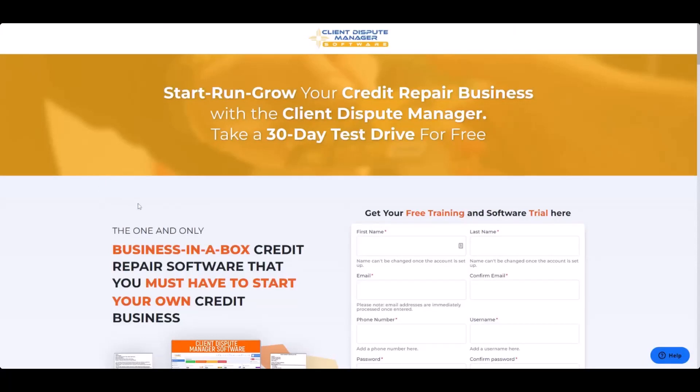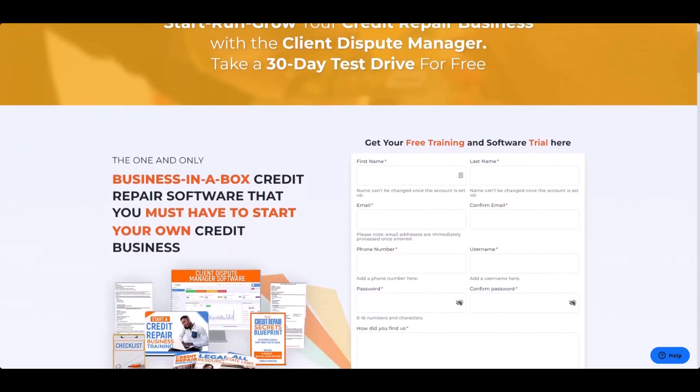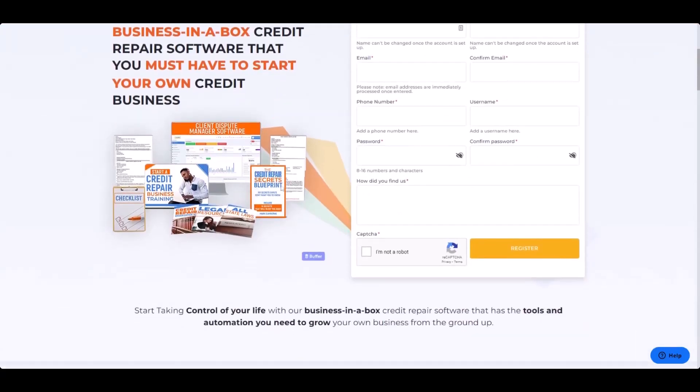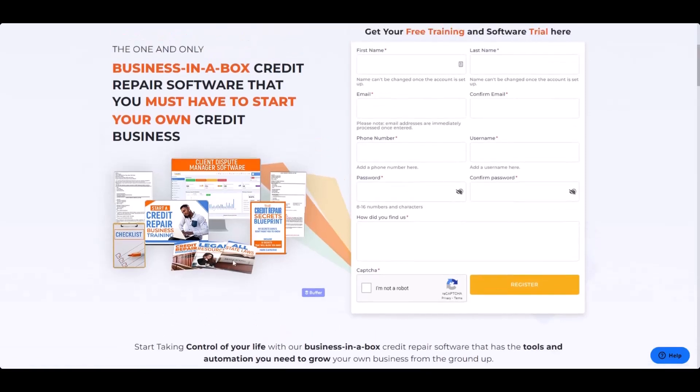There you have it. Now you know a little bit about challenging inaccurate hard inquiries on your credit report, and you know that you should be using our AI factual attack engine to process your inaccurate hard inquiries in less than four seconds. Don't forget to get your free five attack letters by simply signing up for the free 30-day software trial — click the link below. You'll be taken to a page where you can fill out your information and get additional resources, especially if you're trying to start and run a successful credit repair business. Click the link below to get started.